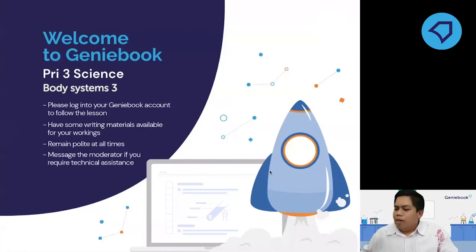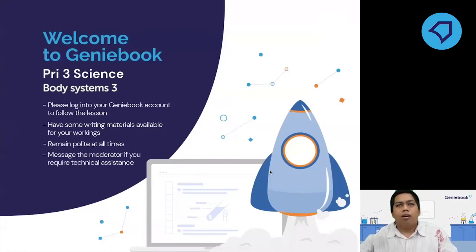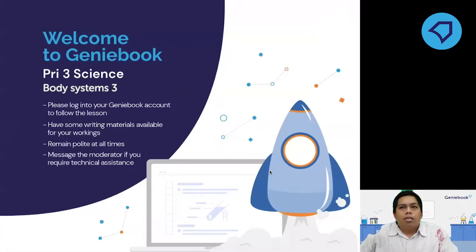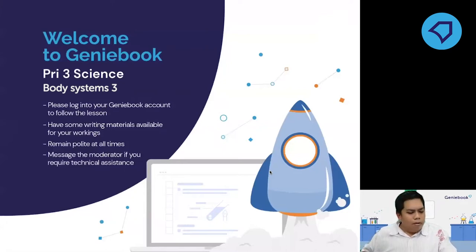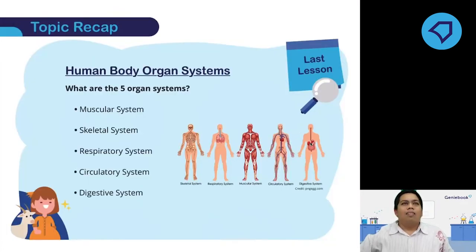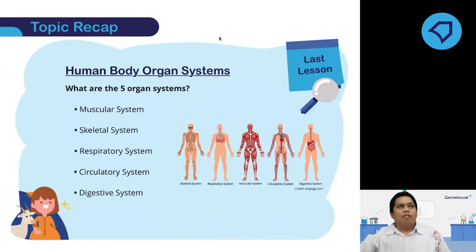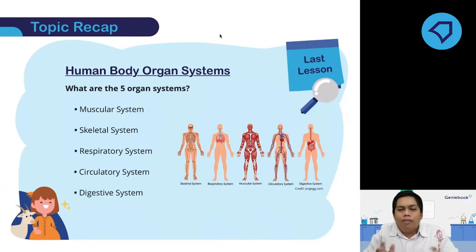For those who are new, I am Teacher Luqman — you can call me Mr. Luqman. I'll be your permanent teacher from now on. So last week, if you remember, we learned these five organ systems.